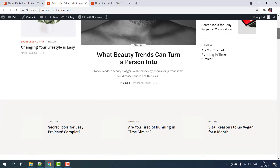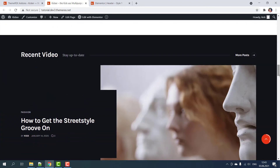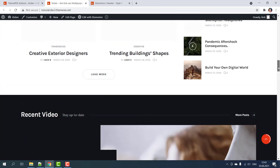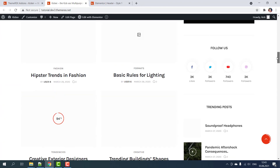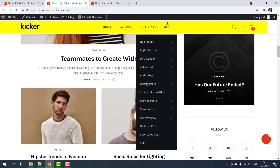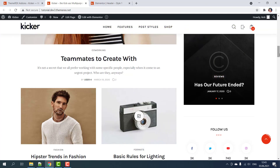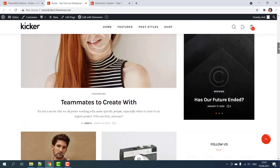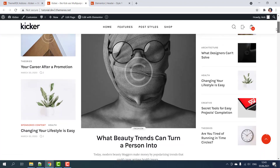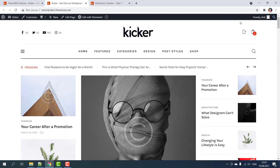Now the site's header is hidden on scrolling down and it pops up when scrolling up. Use whatever option works better for you. Hope this video was helpful. Make sure to subscribe to our channel for more useful tutorials.